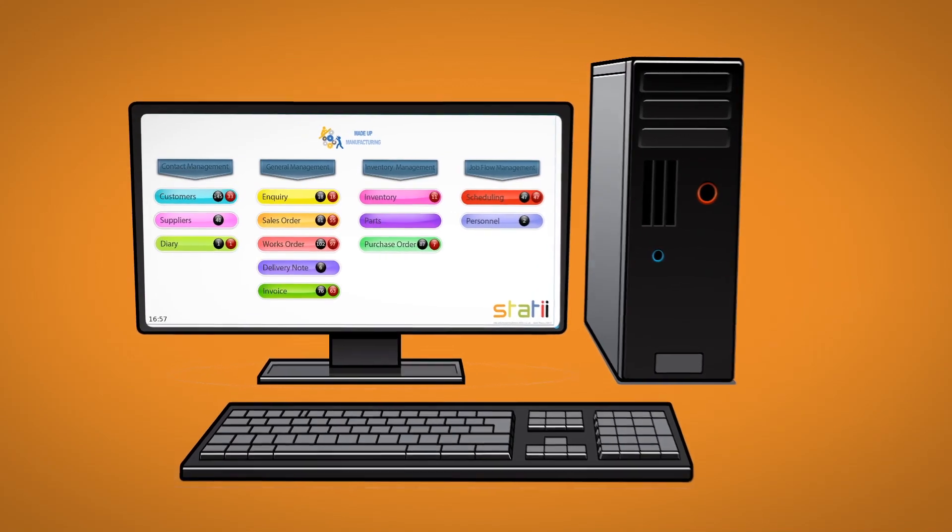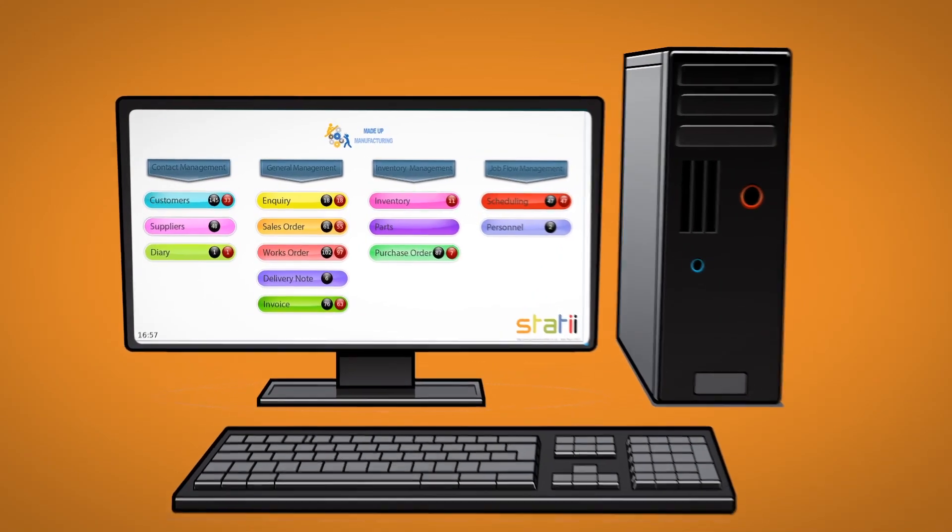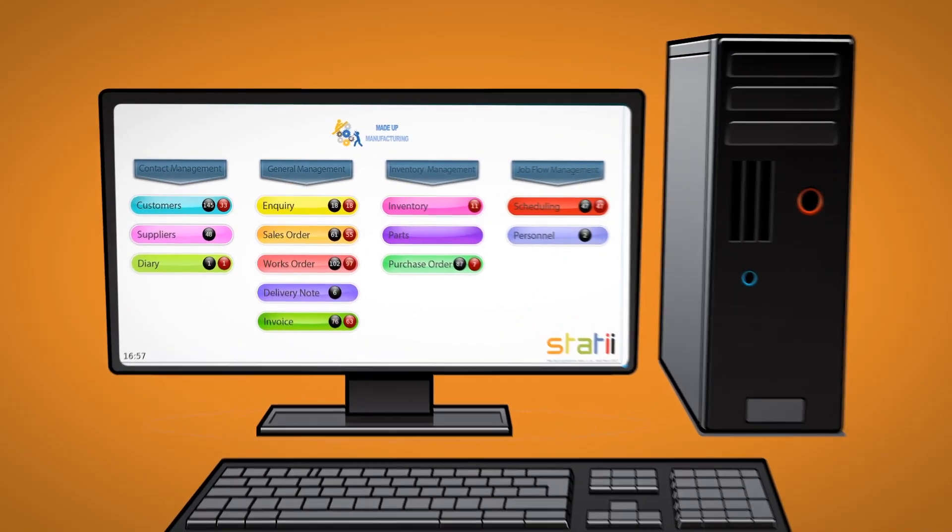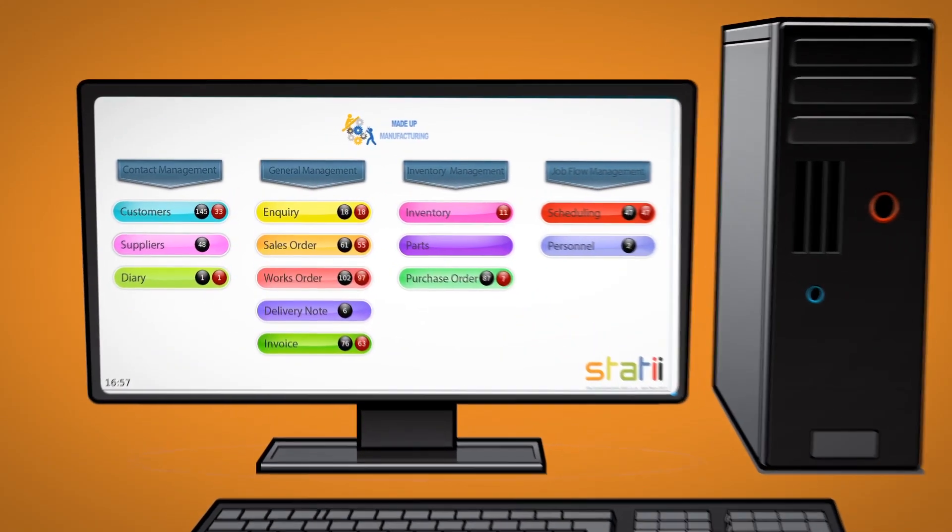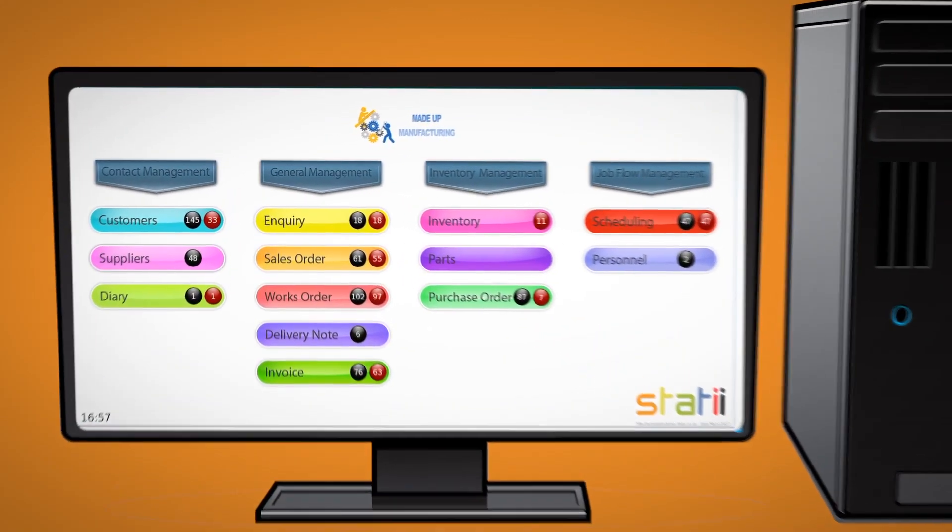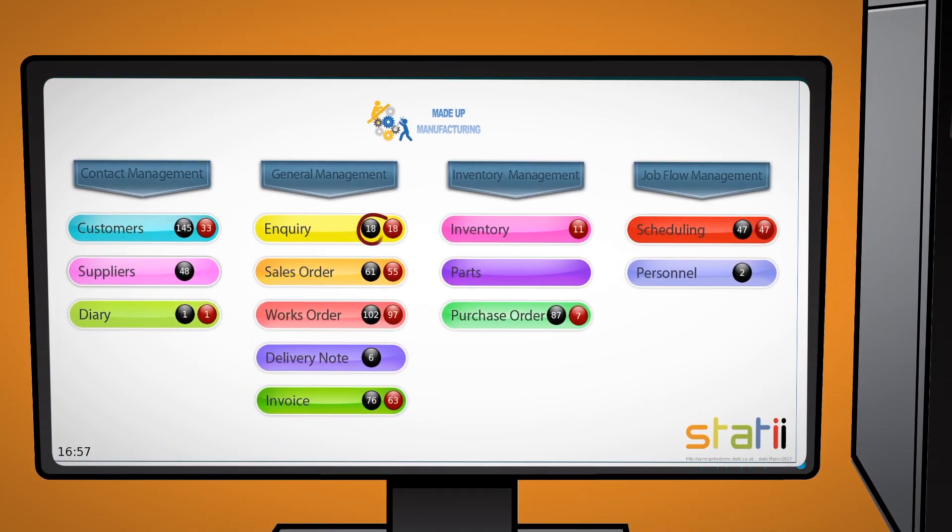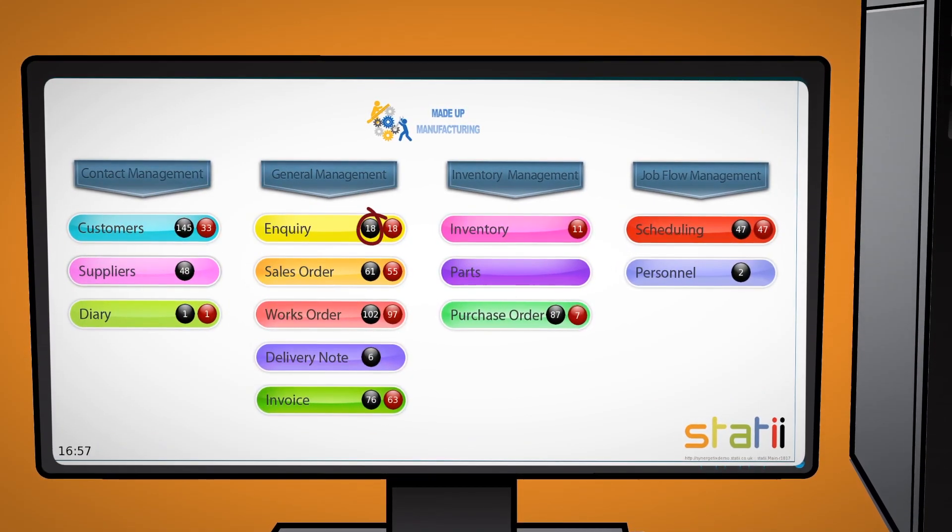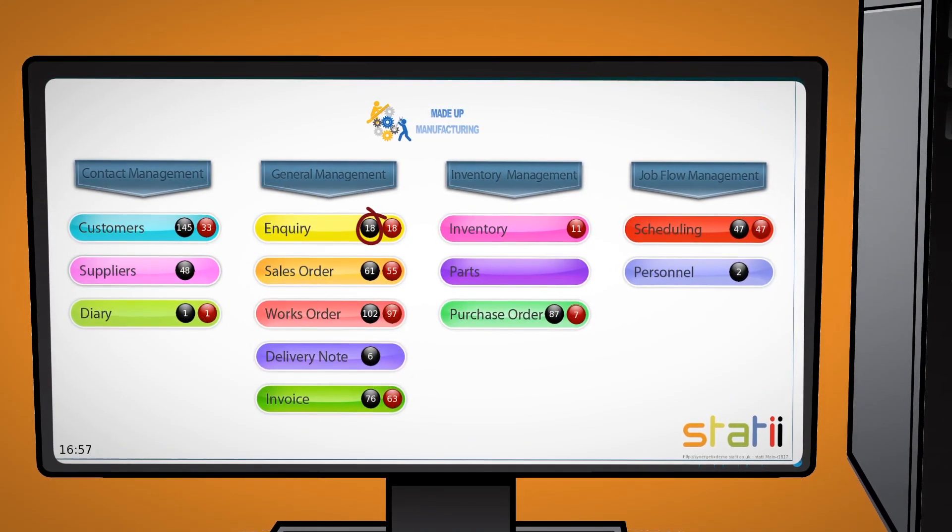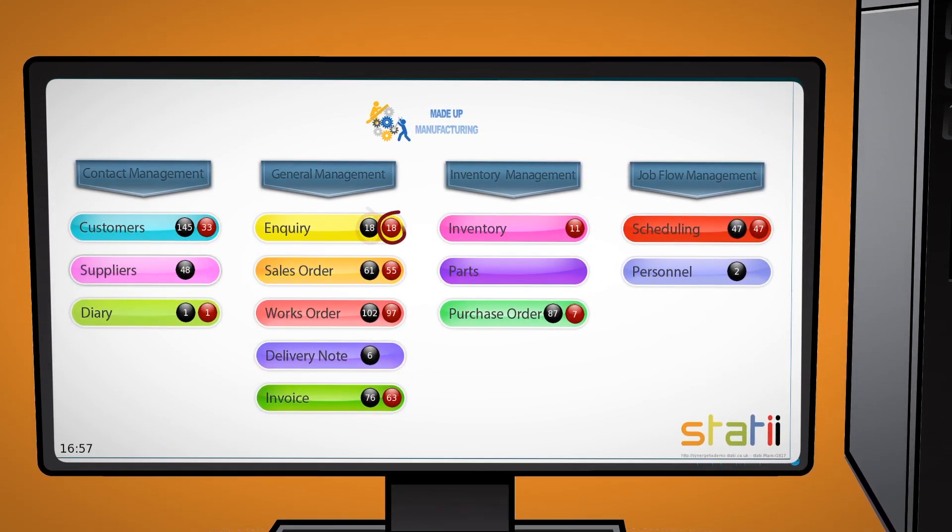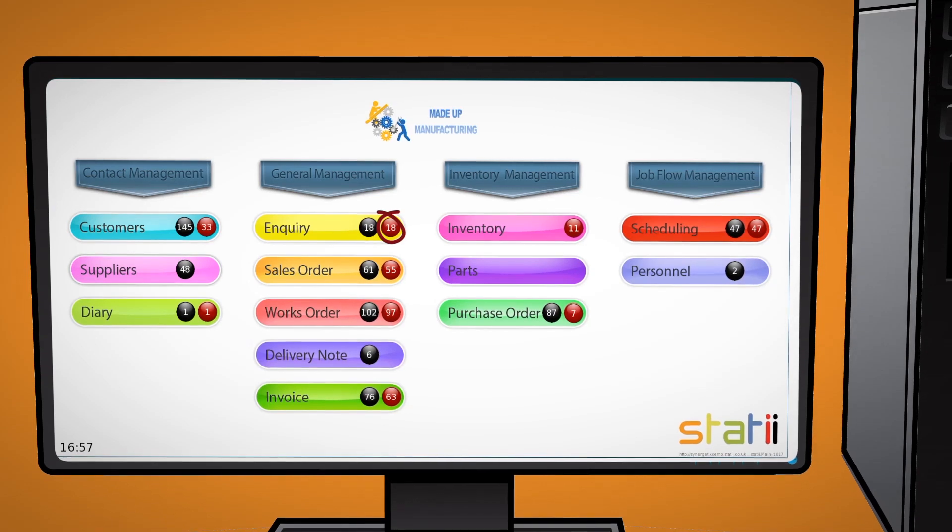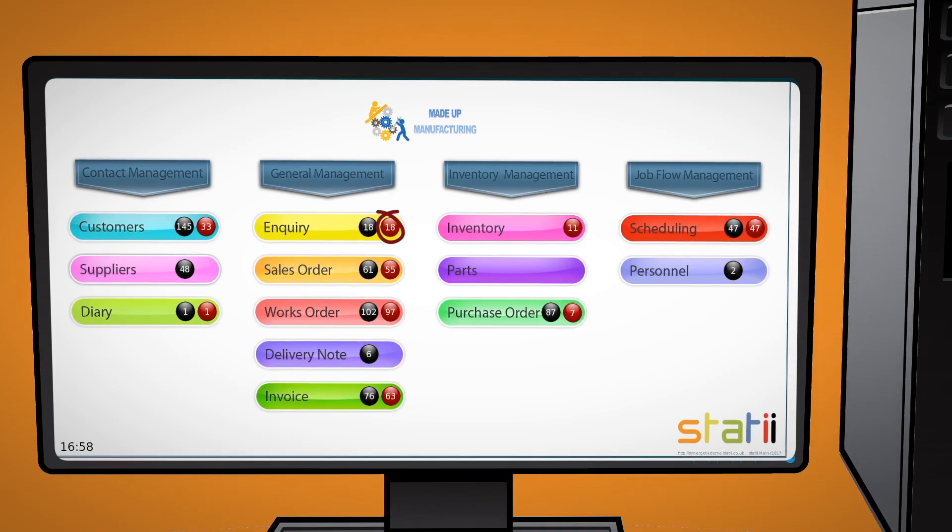Here we see the dashboard which provides an instant snapshot of the business and what aspects need attention. Black numbers indicate live records. Red numbers are overdue or require attention.